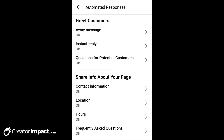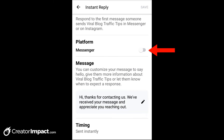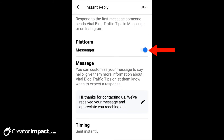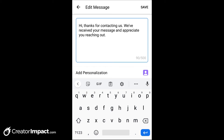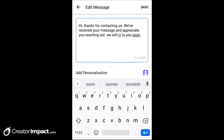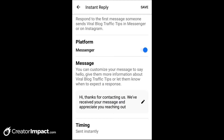Instant reply is a good one, because if someone sends a message, you can turn that on. Regardless of when they send that message, you press the little pencil symbol and edit your message — something like 'we will contact you soon.' Once you're done, you can save that, add your personalization, same as before. With the timing, if we press timing at the bottom, it says 'sent instantly' — we can't actually change that.